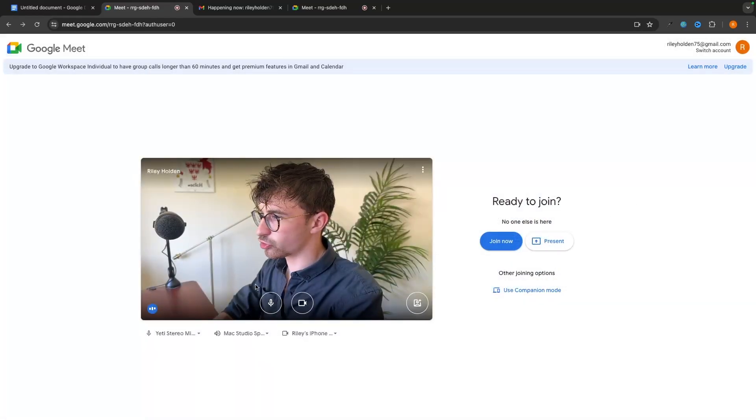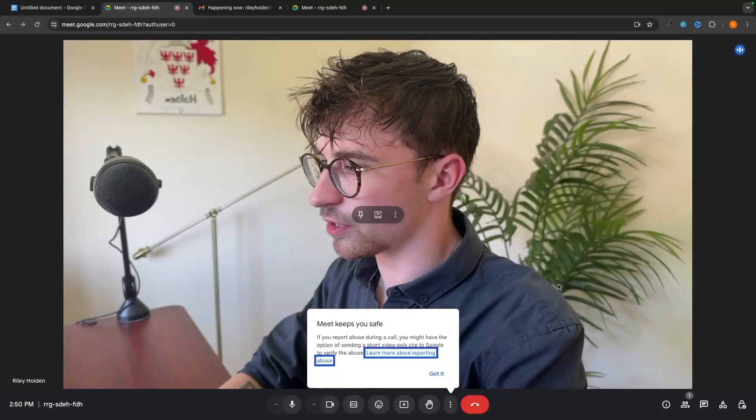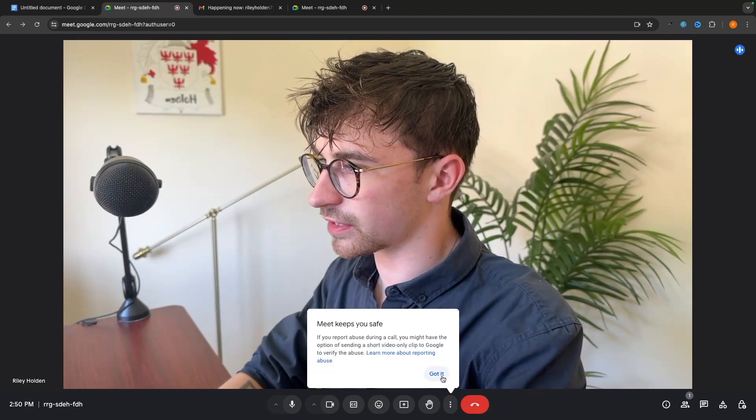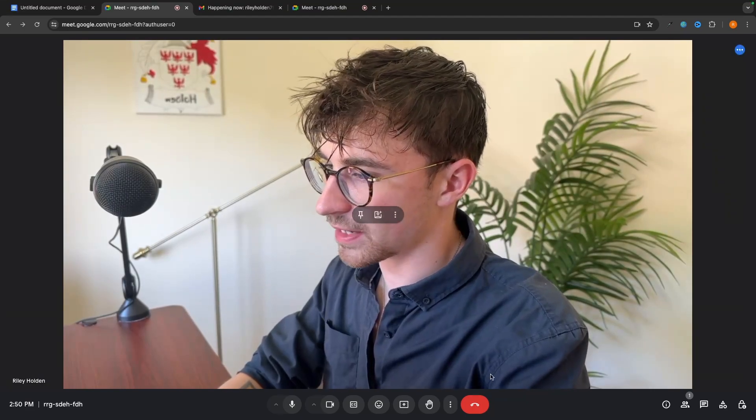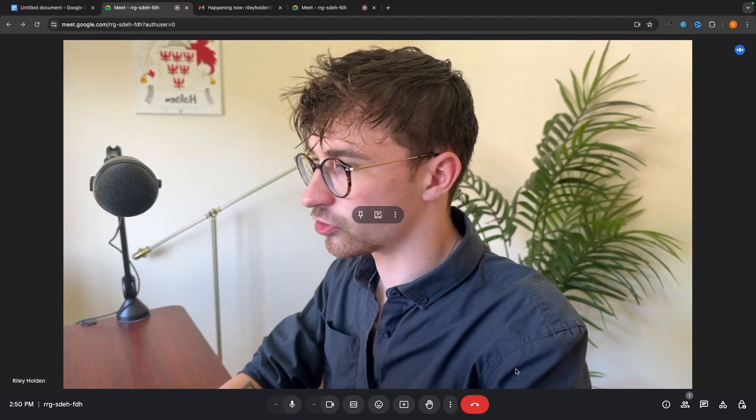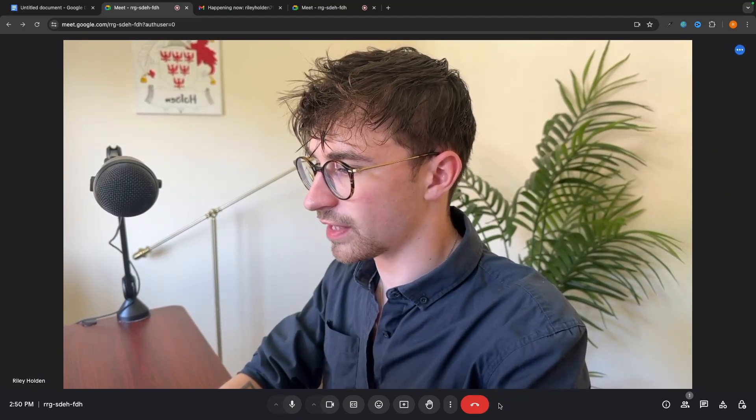But once you have all of that set up, all we now need to do to join the meeting is click on join now. And then just like that, we will be dropped into the meeting. And that is how we can join meetings right there.